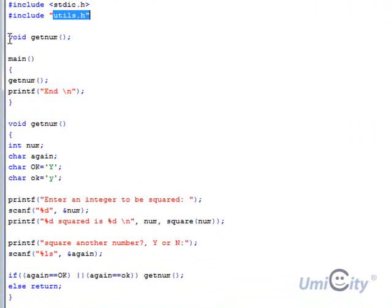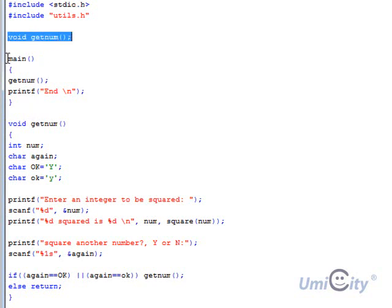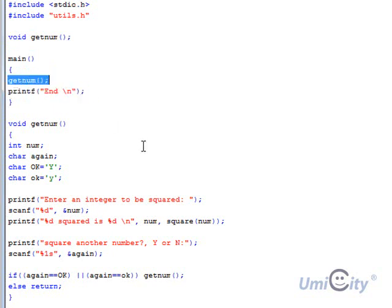And we start by saying void getNum. That's another function called getNum which we're declaring here. And here is the main function here. We say getNum which we'll define later printf. So we're not actually mentioning at all square this time. We're not calling square from here.